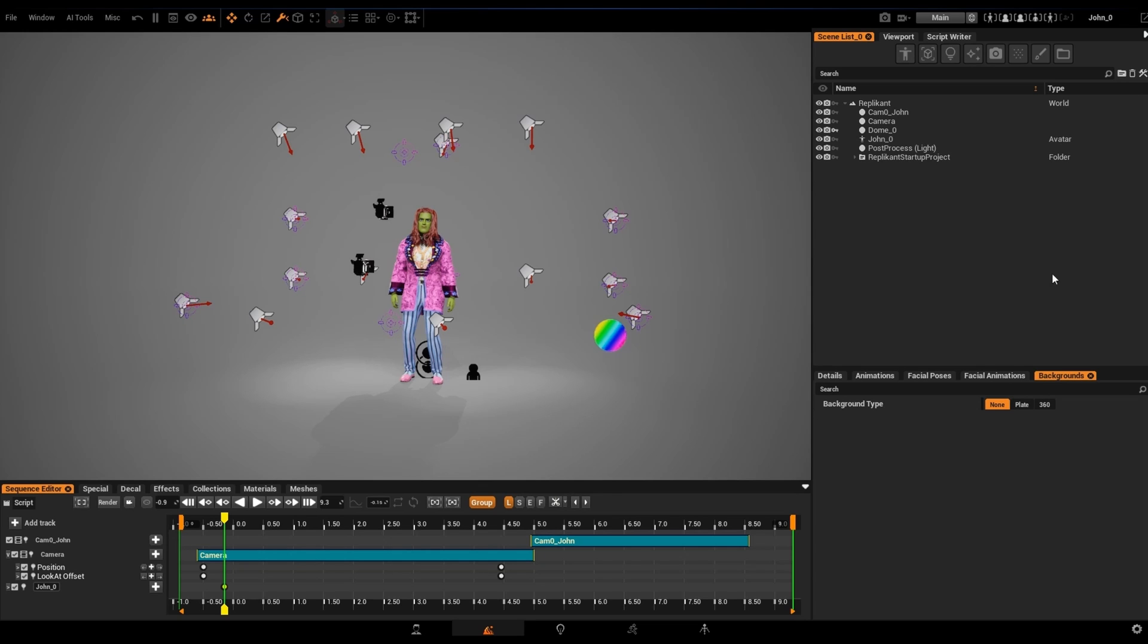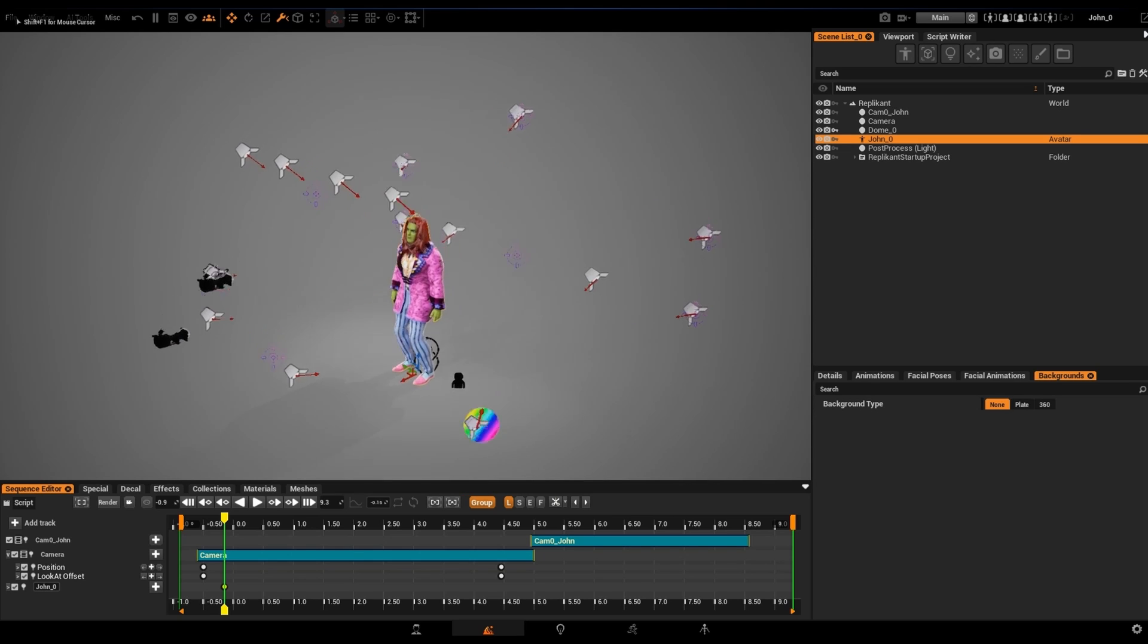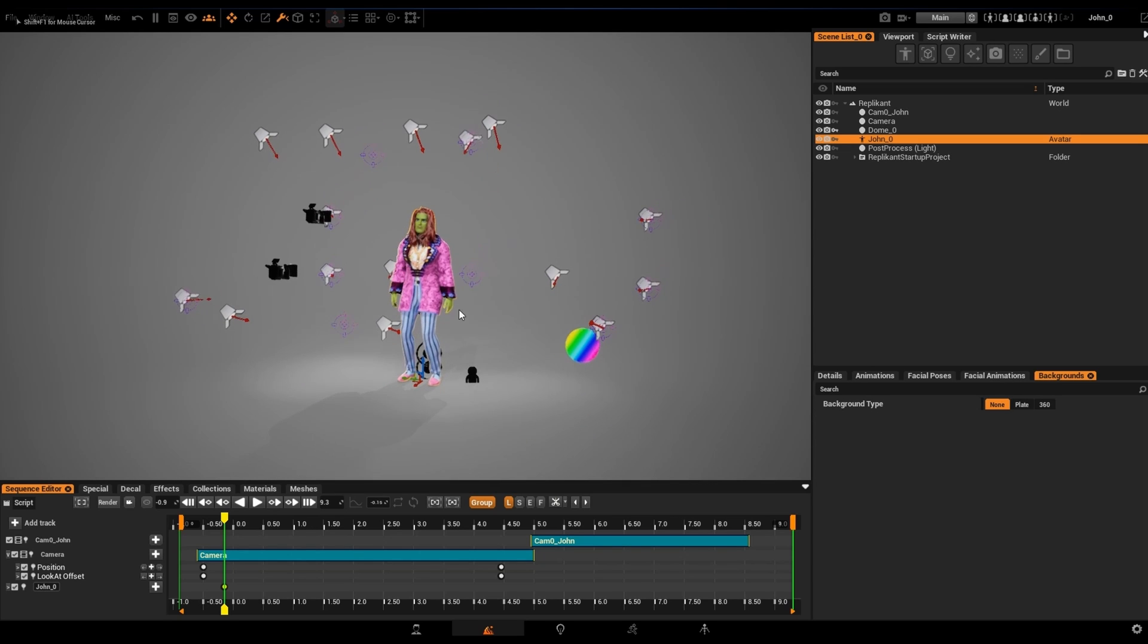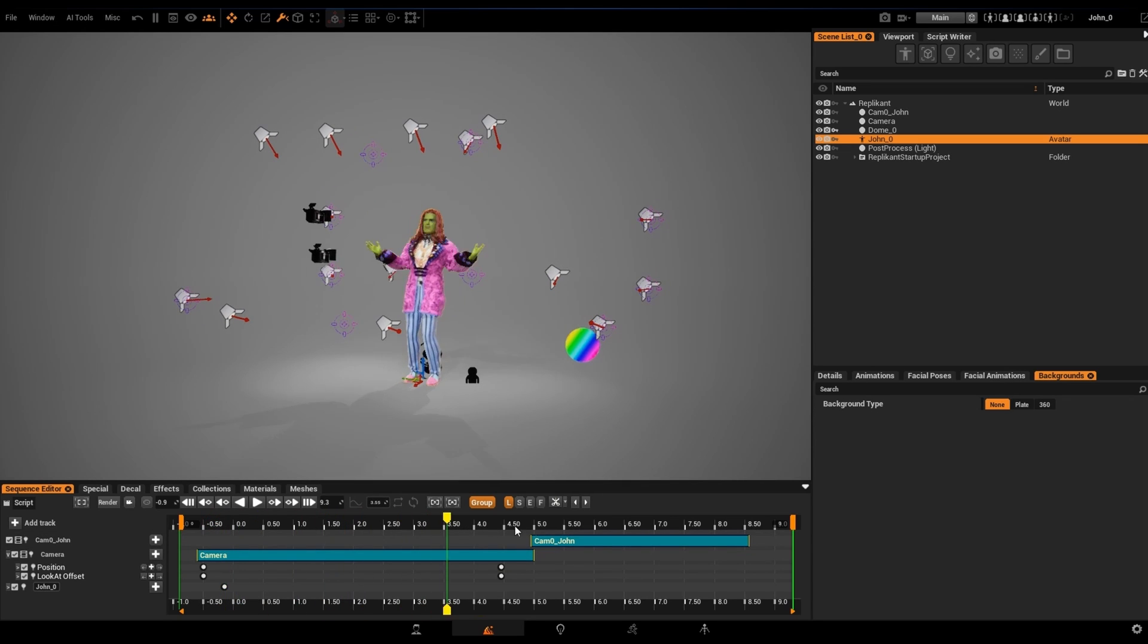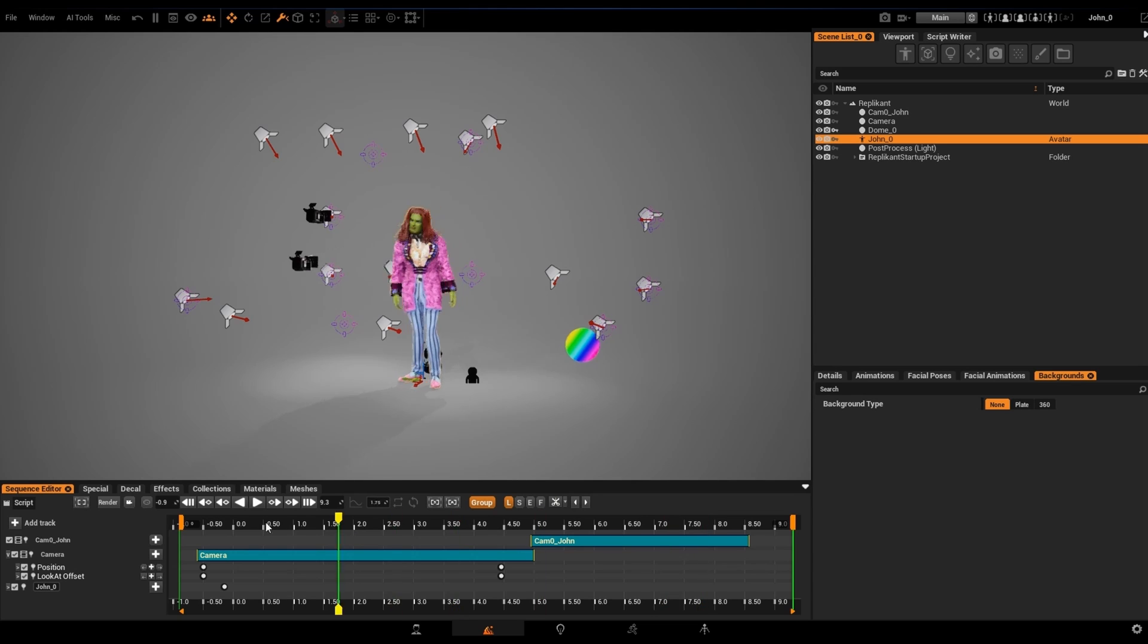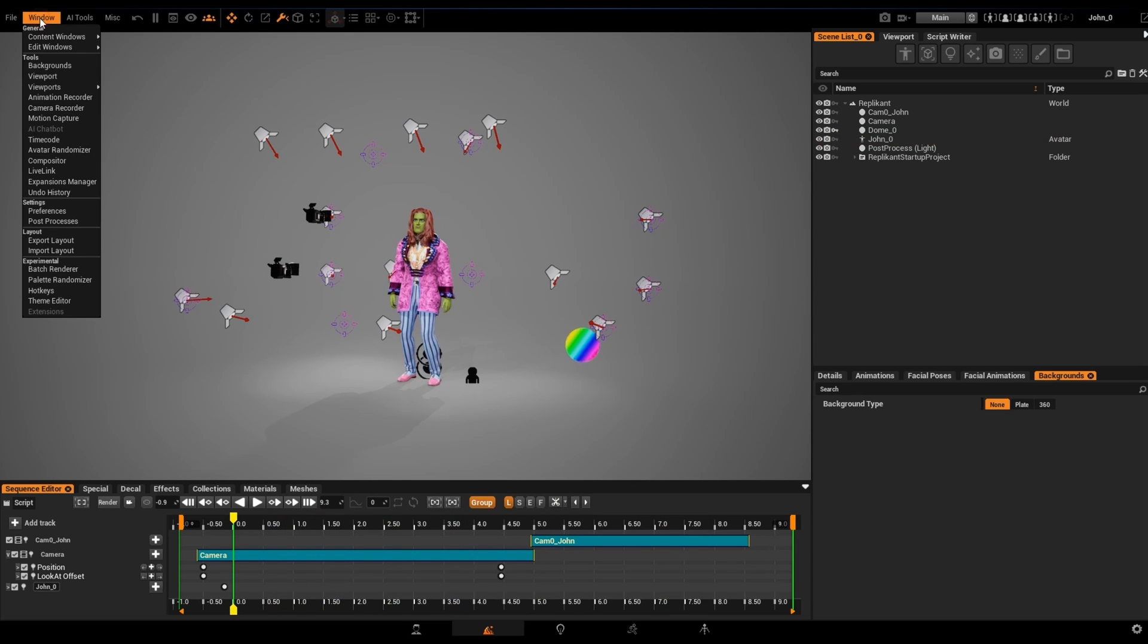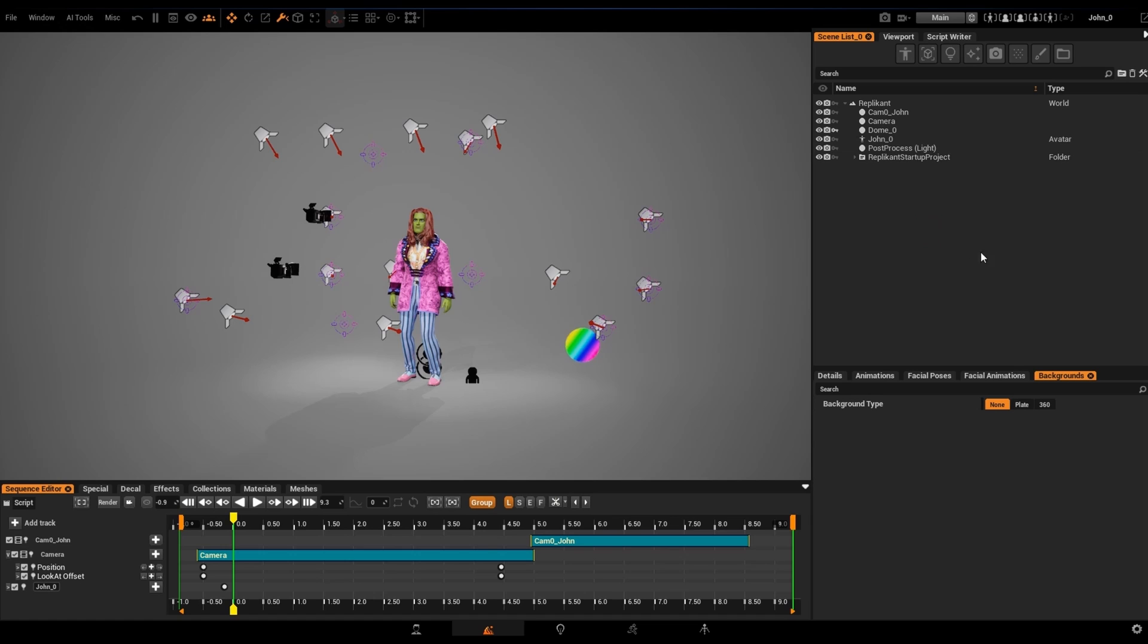Starting from Replicant's default startup project, we've created a simple AI generated scene using a single character and a couple of cameras. We'll find the AI Background tool by clicking on the Window tab and then Background. Once opened, you can locate the Window tool wherever you like.